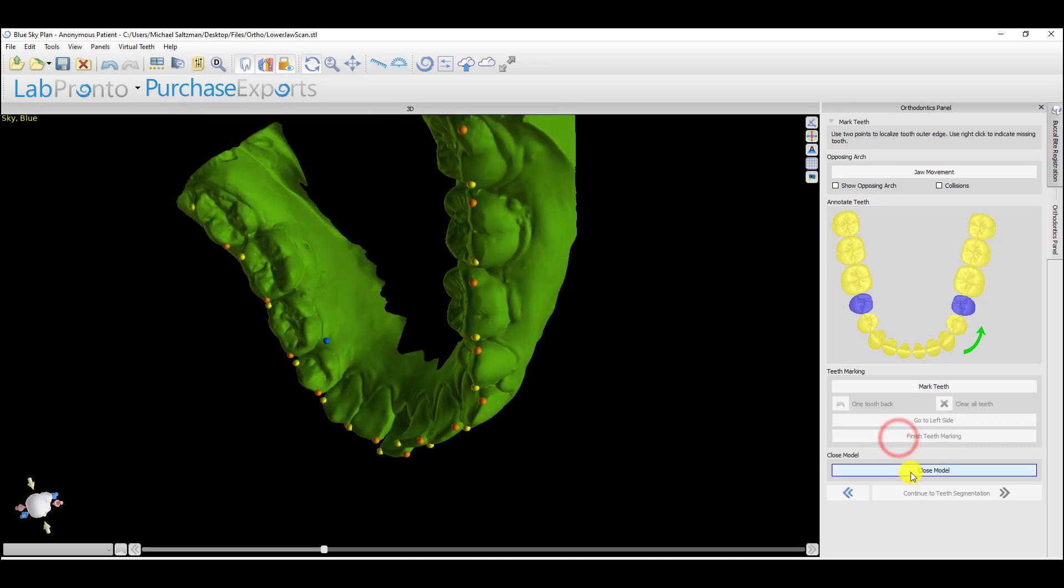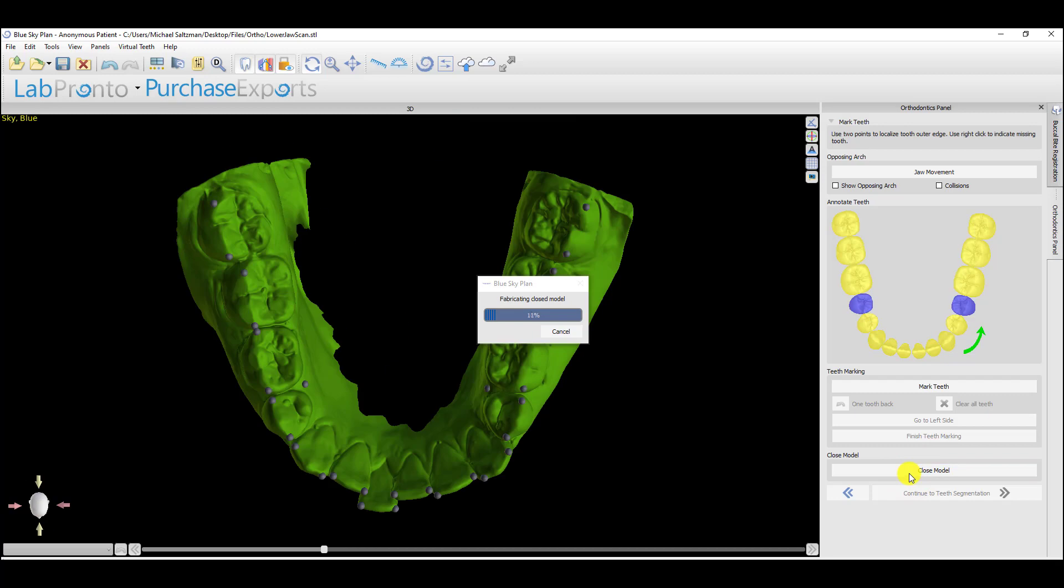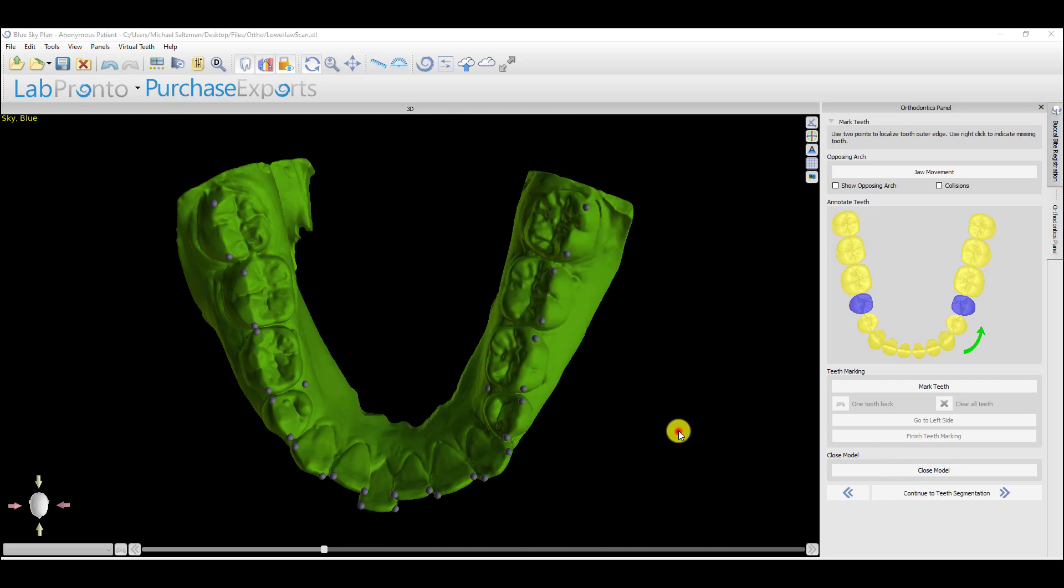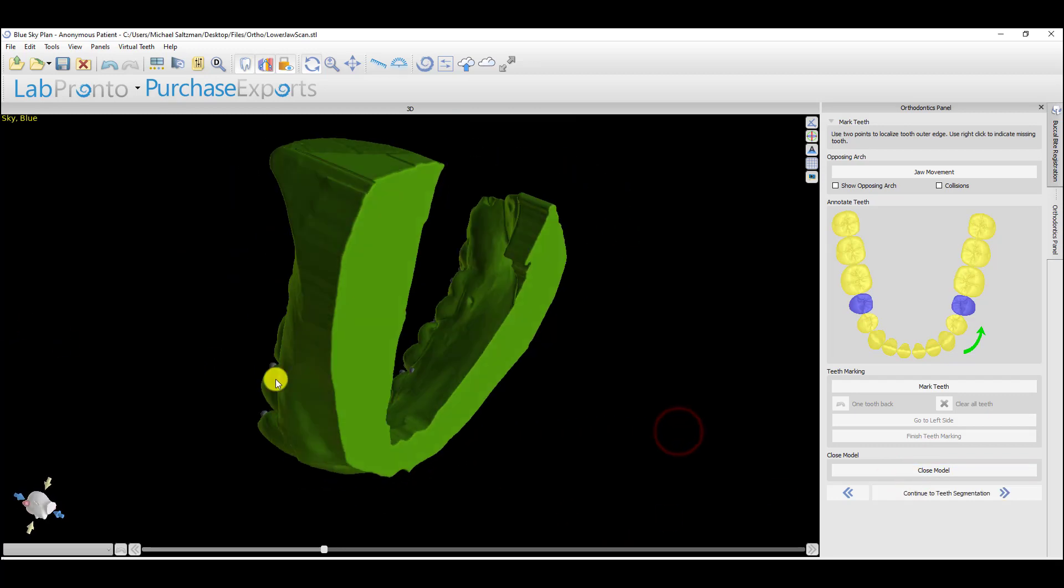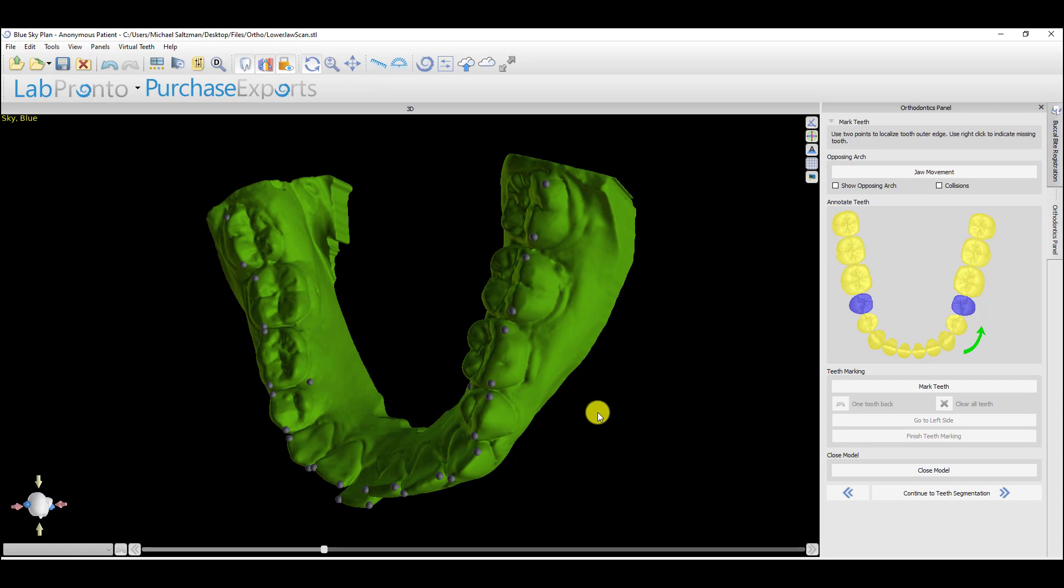Click finish teeth marking, close the model, and now we can continue with continue to teeth segmentation. Let's see.